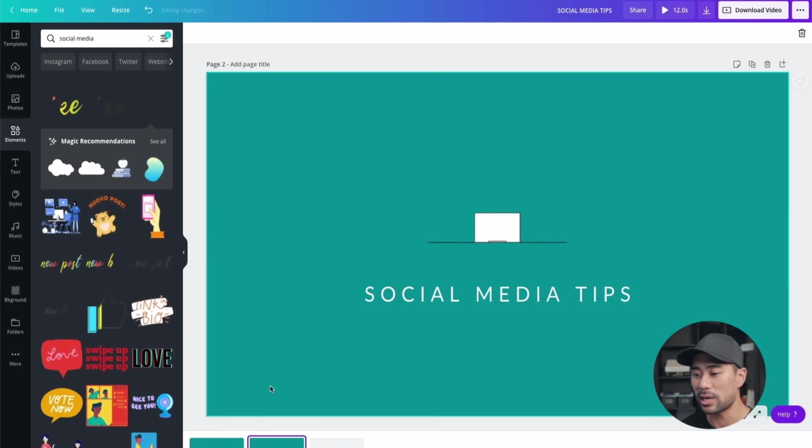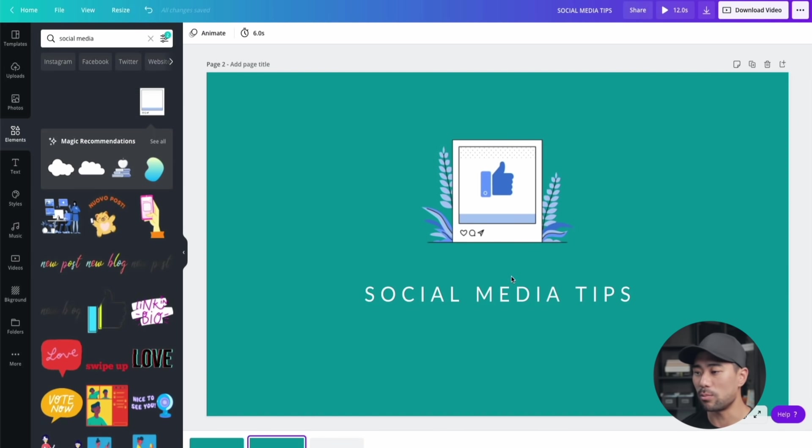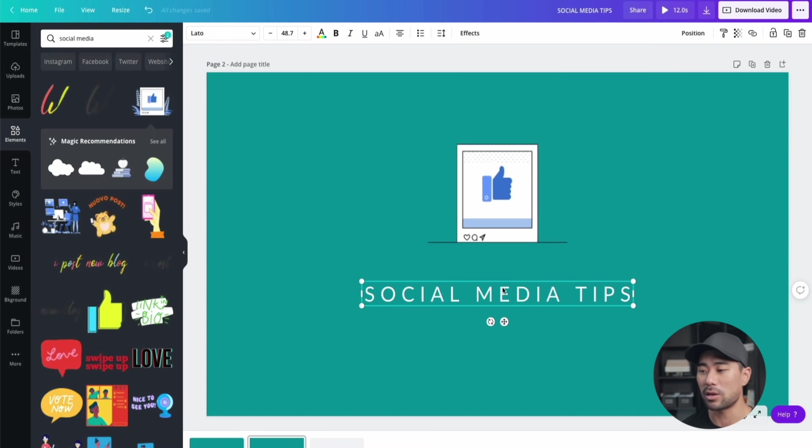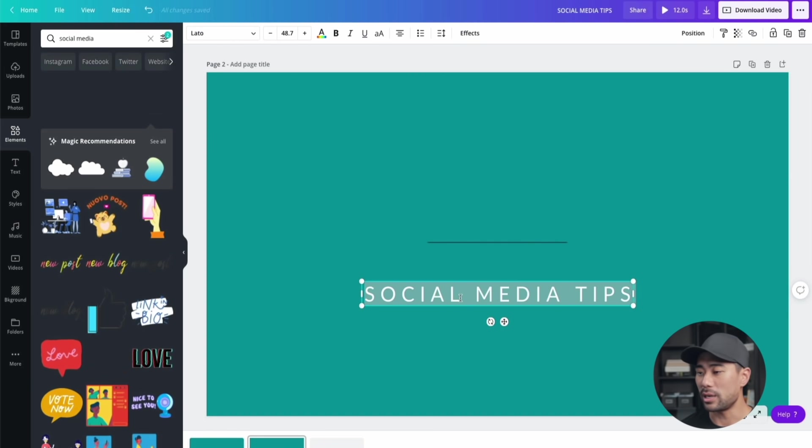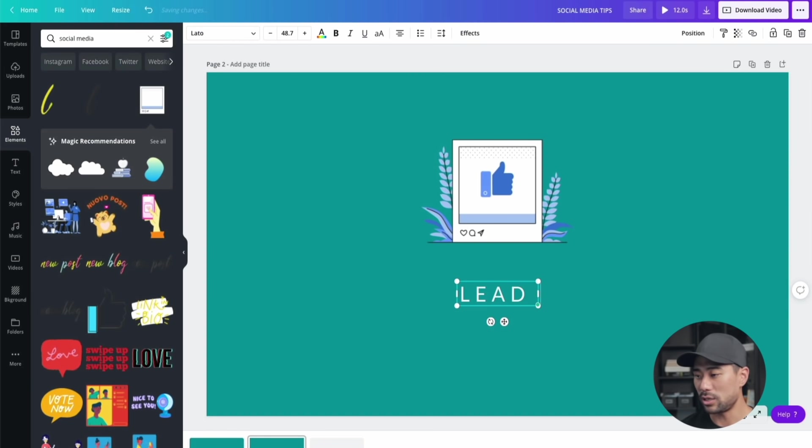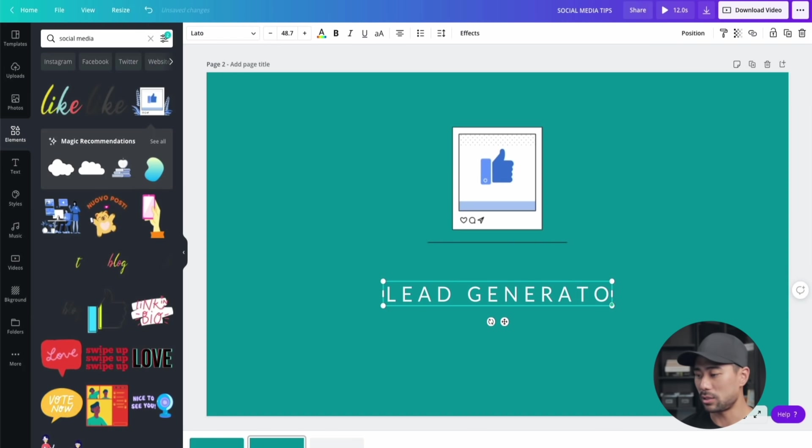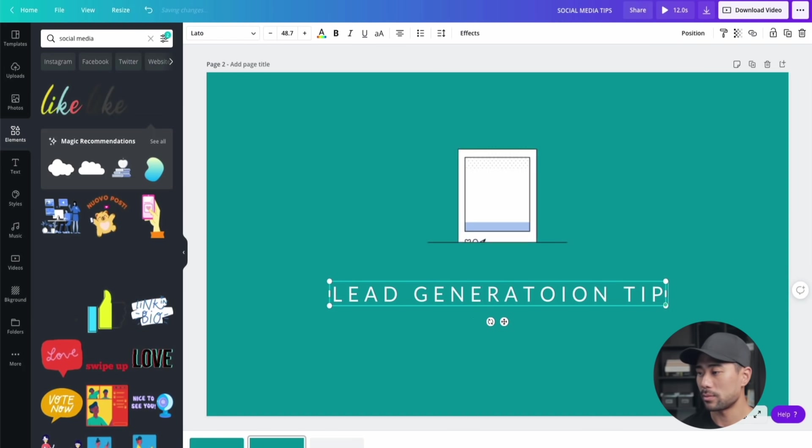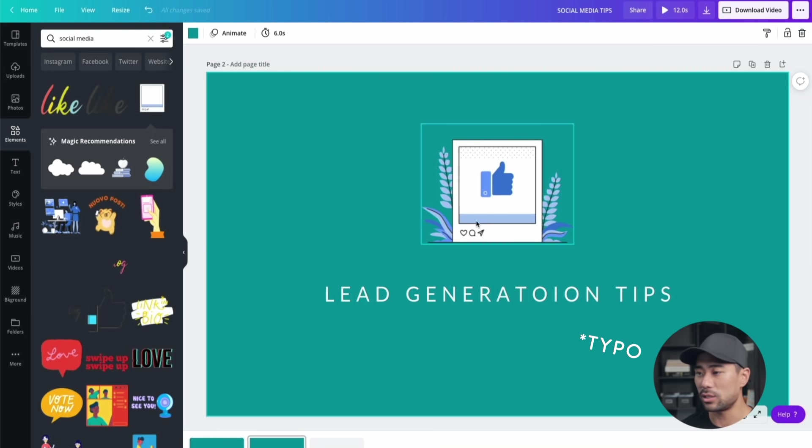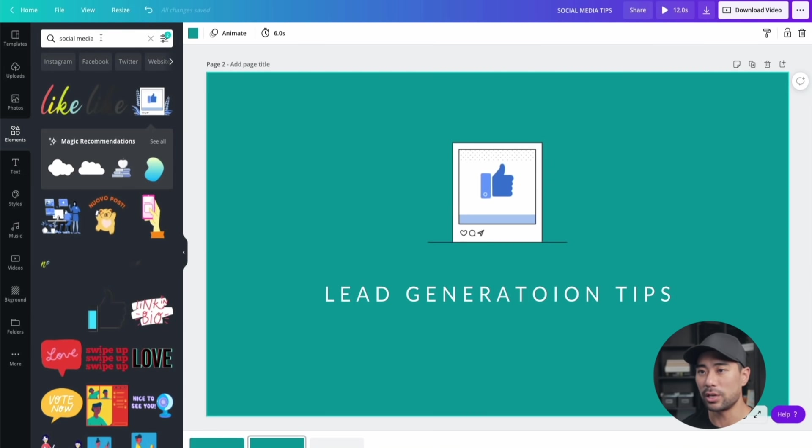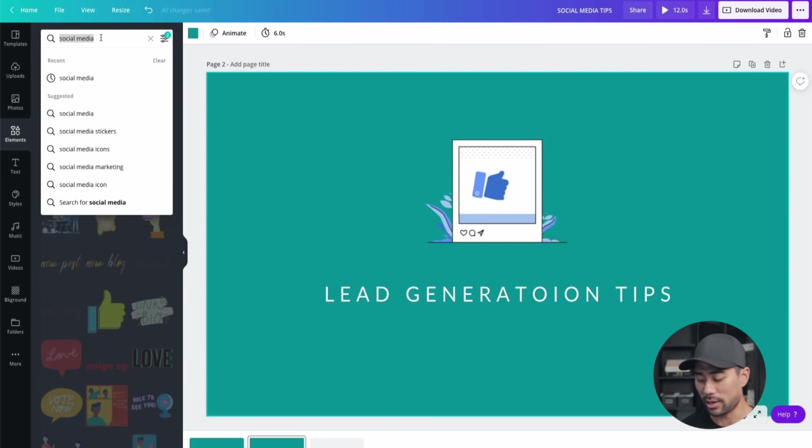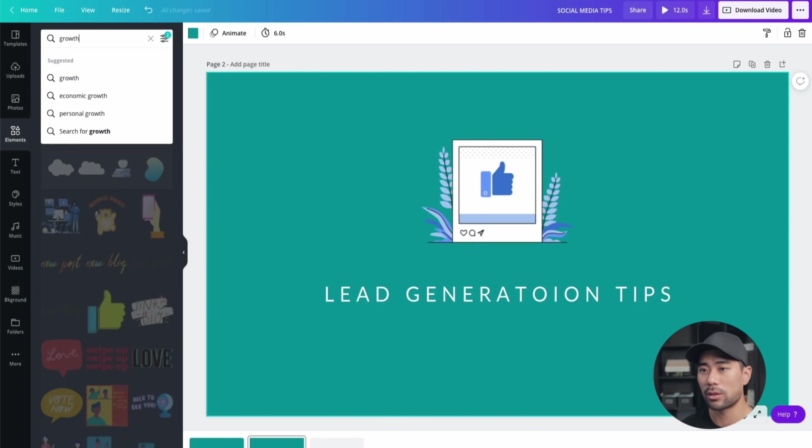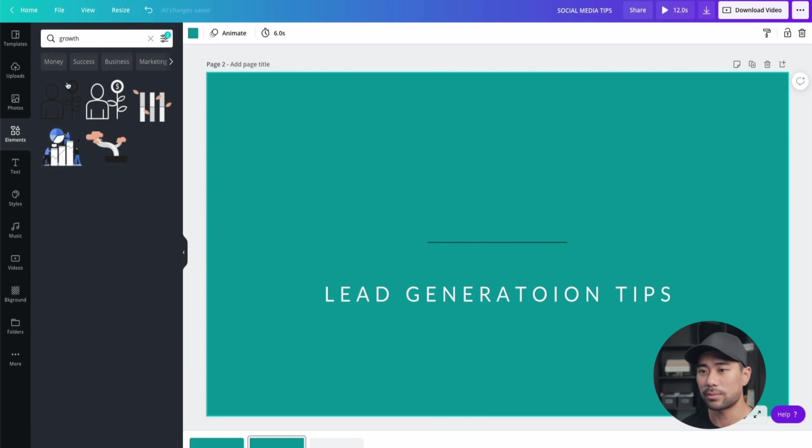Click on duplicate and then from there we move on to the next benefit. I'll put in here 'lead generation tips'. What I'm going to do is search for a new element to represent lead generation. I'll just put in 'growth' and see what comes up here.